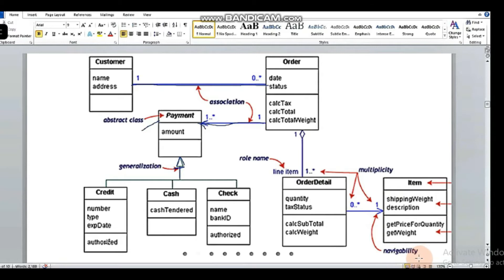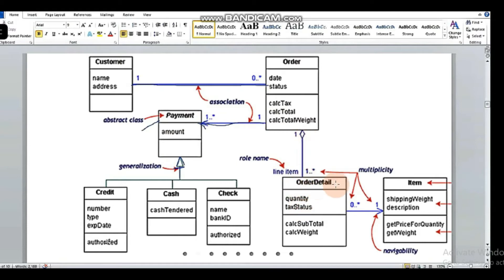Now we have navigability. Navigability shows the direction of the association. For one item there can be either no order detail or many order details — same as the case with order and order detail.